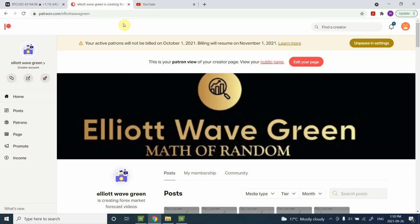Welcome back to my YouTube channel, Elliott Wave Principle. I'm your host Shaheen. In today's video we are going to analyze Bitcoin and see where Bitcoin prices are heading. I'll try to label the wave movement as well using Elliott Wave analysis.